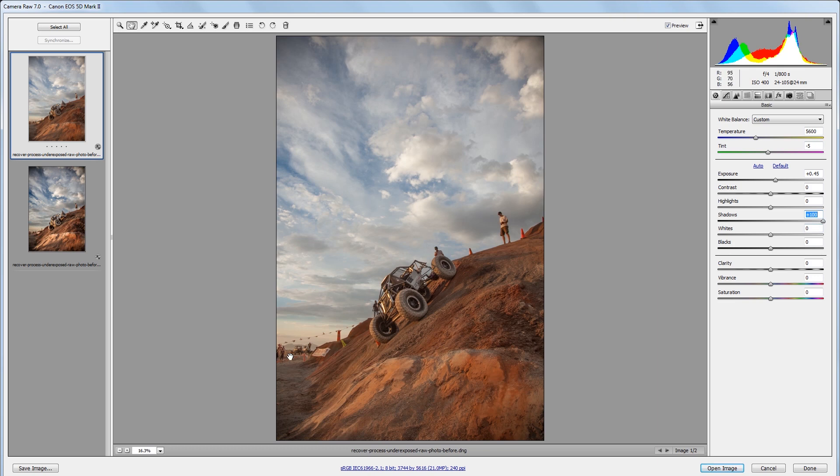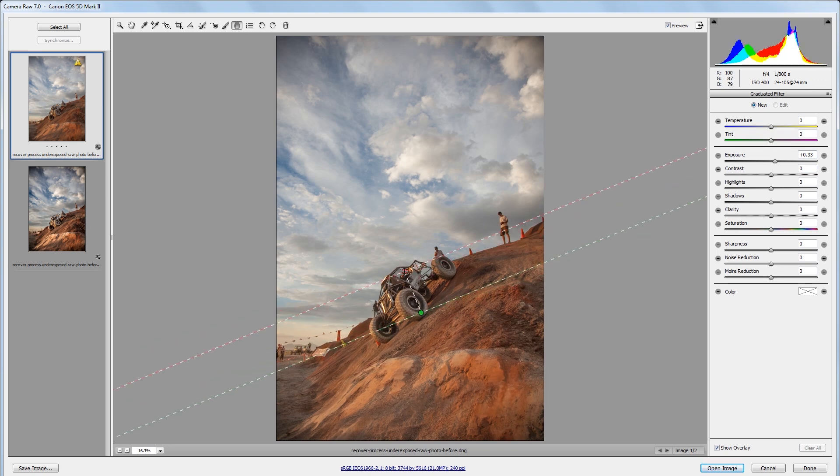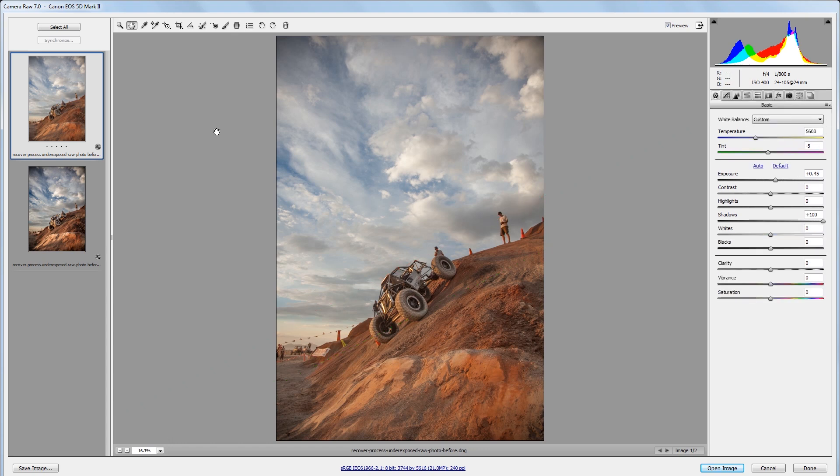Next I want this foreground to be a little brighter than my sky, so I'm going to come up and choose the graduated filter tool. And with my exposure set to about one-third of a stop, I'm going to drag from the foreground to the background to apply that exposure effect just to the foreground. That's all we really need to do to bring back the details that we want, so now we can process the image like usual.